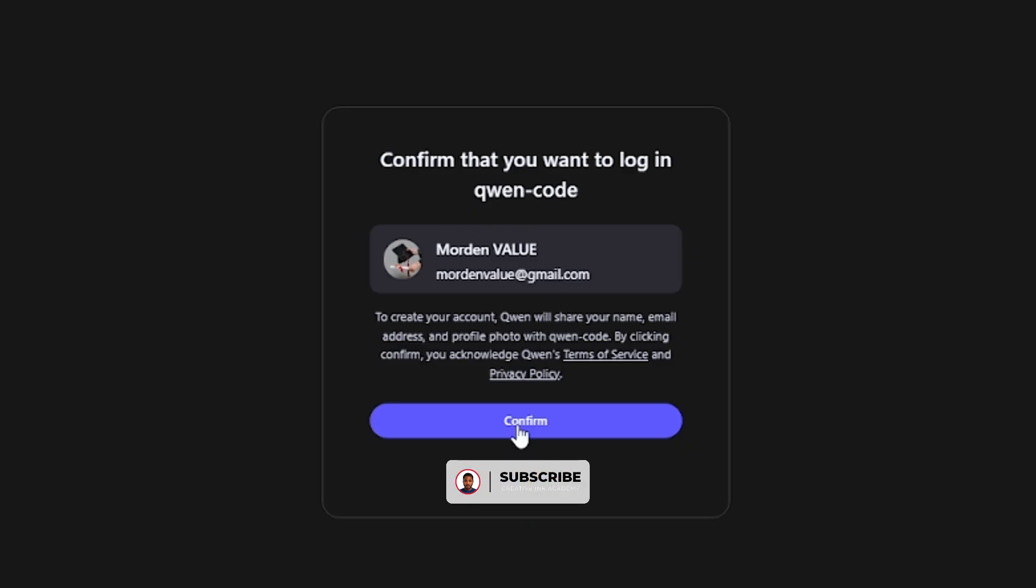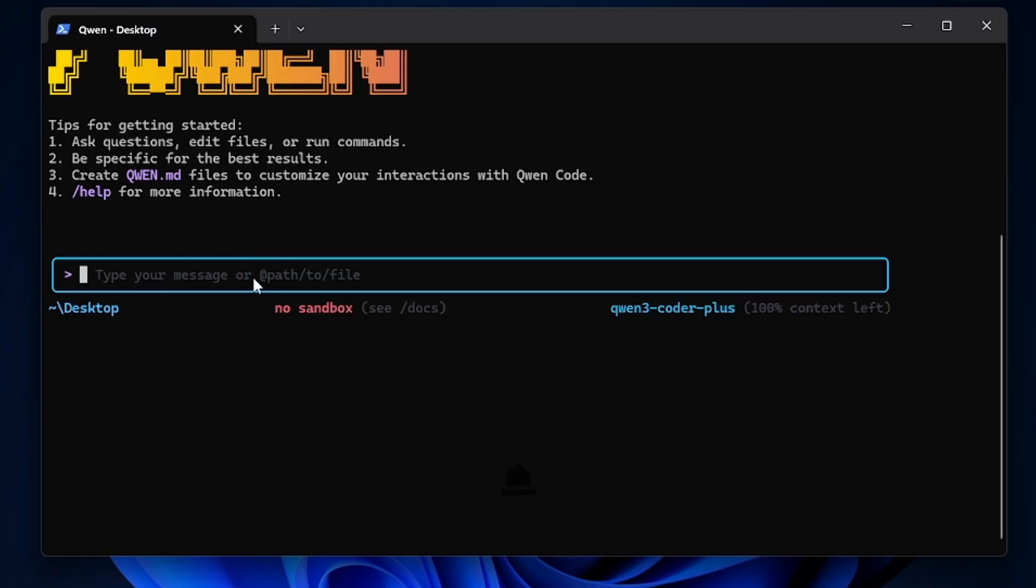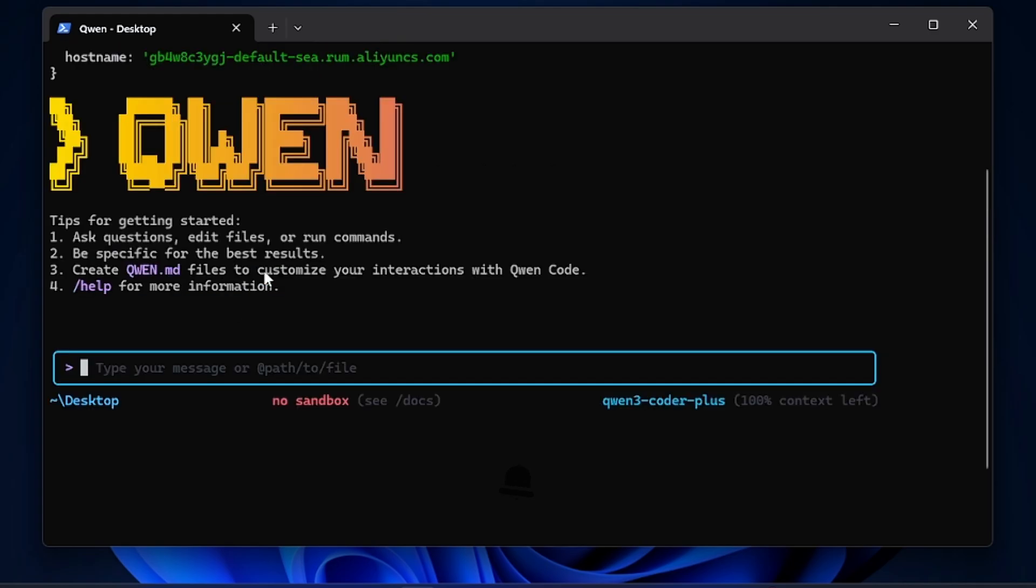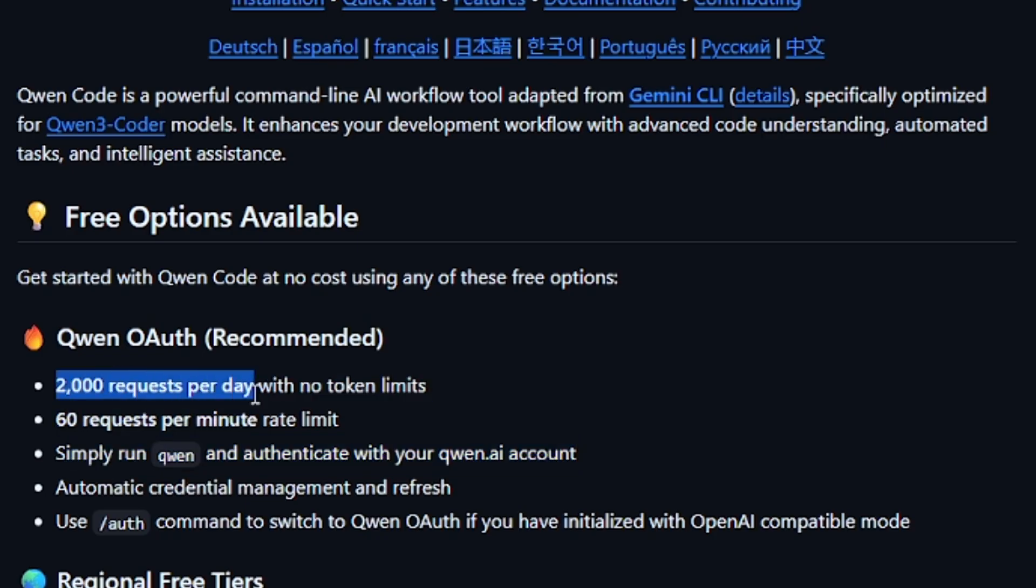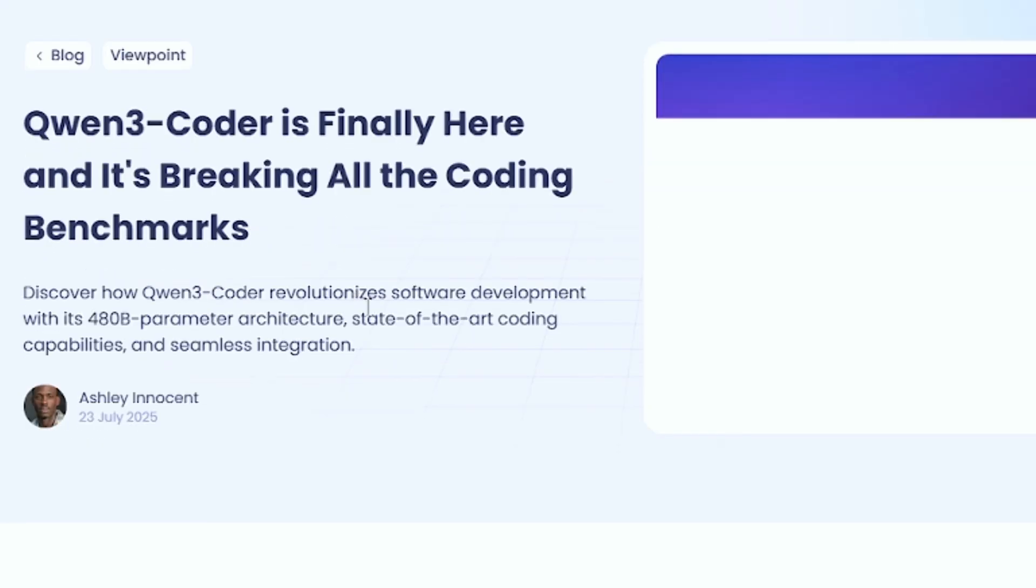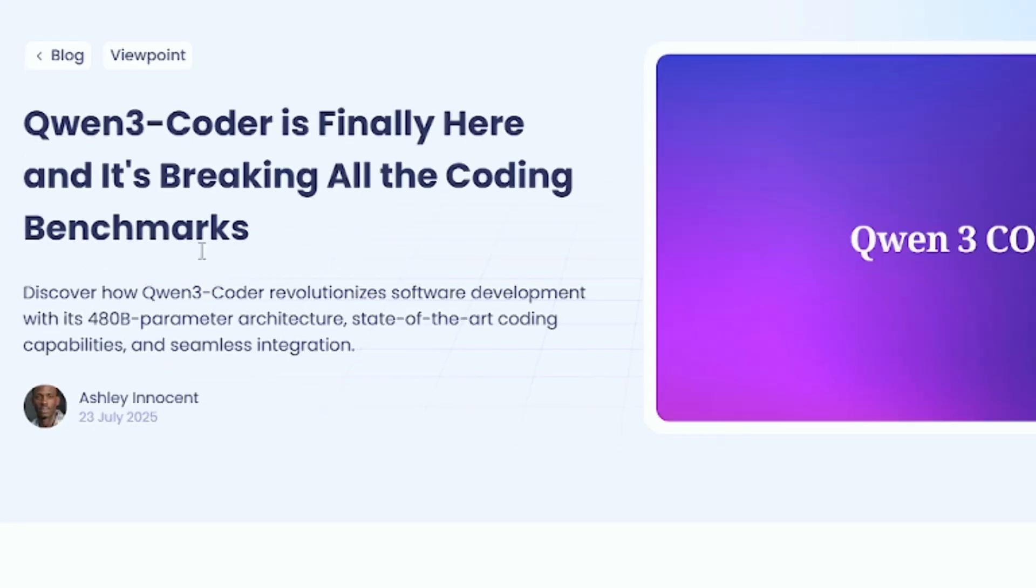That in turn gives you 2,000 requests per day to actually use Qwen Code for free without you paying anything. And also that gives you 60 requests per minute.